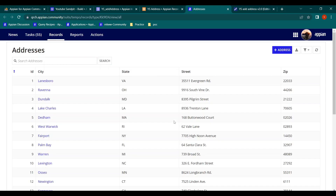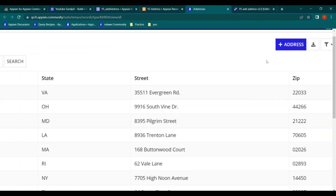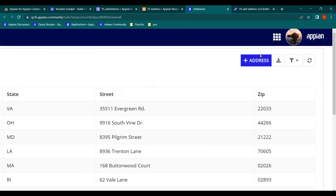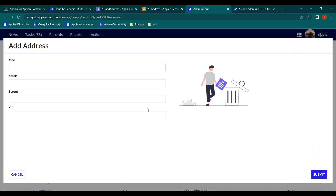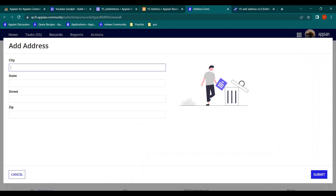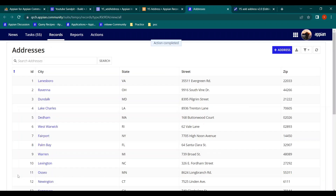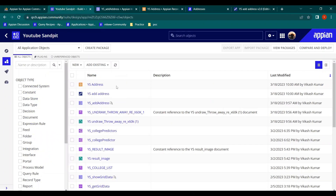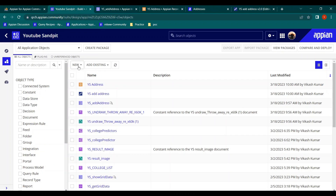Let's open the record we have created. Here you can see the 'Plus Address' icon. If you open it, this interface will open, but it is accessible from the record list. I don't want to access it from here - I want this record action in my own interface, and from there I want to configure it.